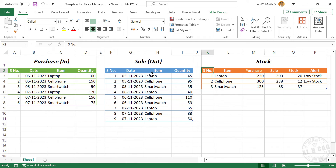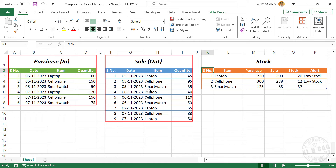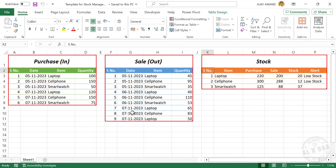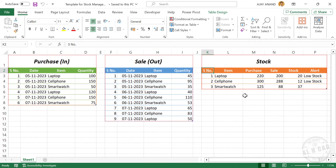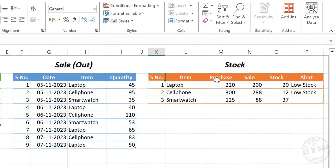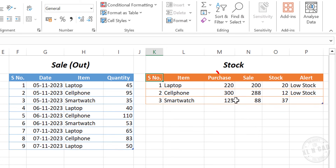We have three tables here. The first one is for storing the purchase details. The second one is for storing the sales details. The third table will automatically update based on the details we type into the first two tables. This third table called stock has the total purchase quantity, total sales quantity, available stock, and there will be an alert message when the stock goes below a particular number.